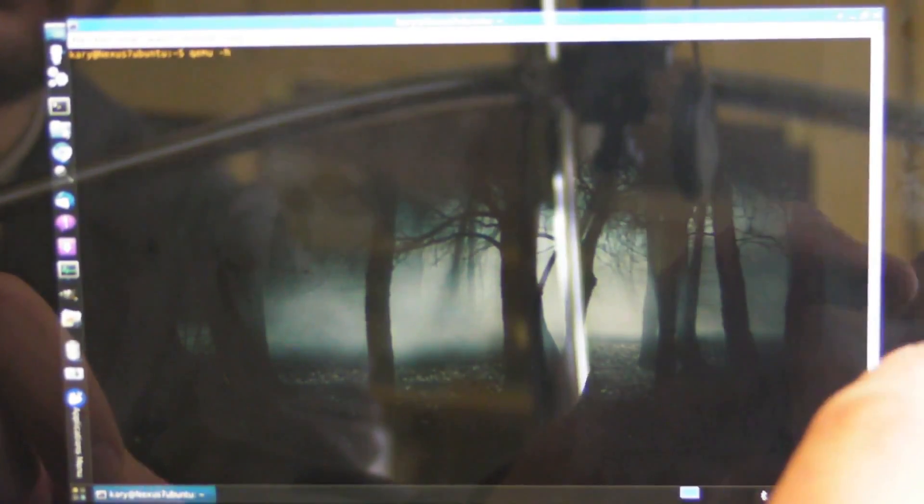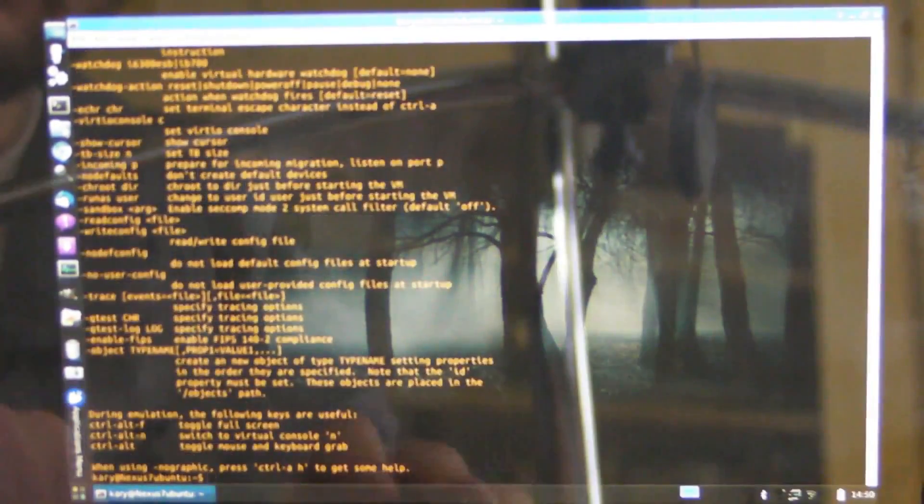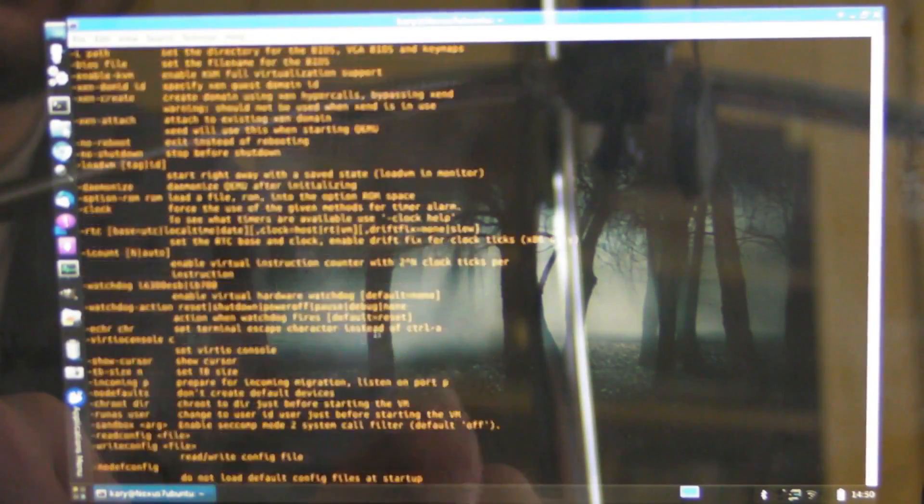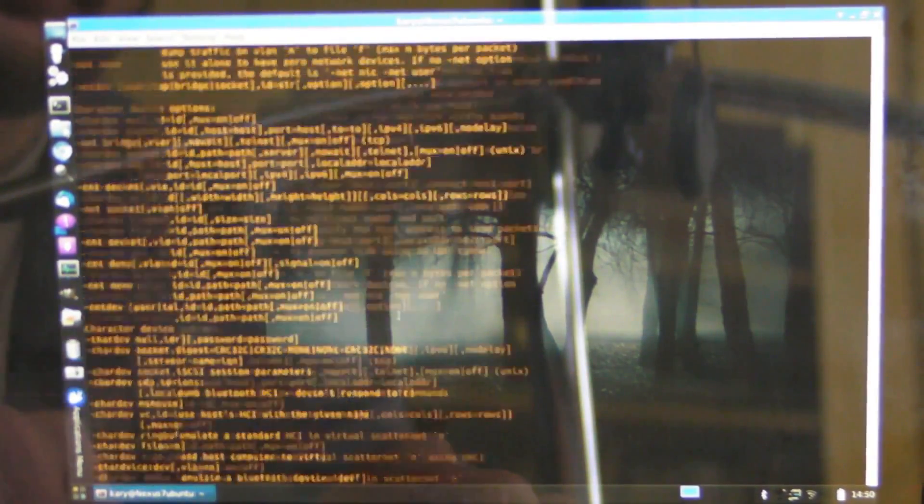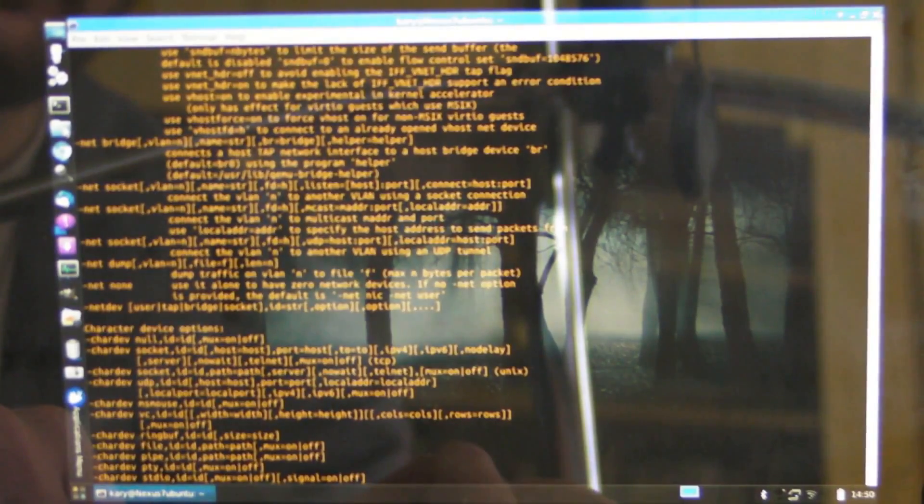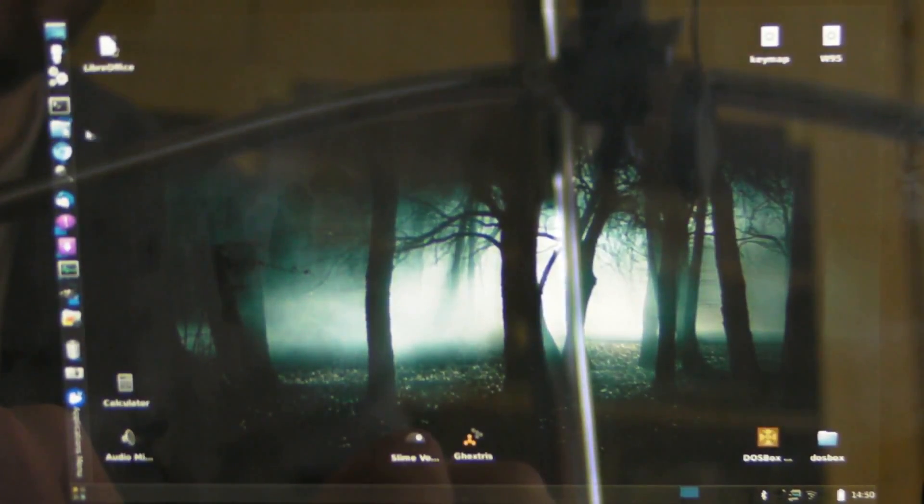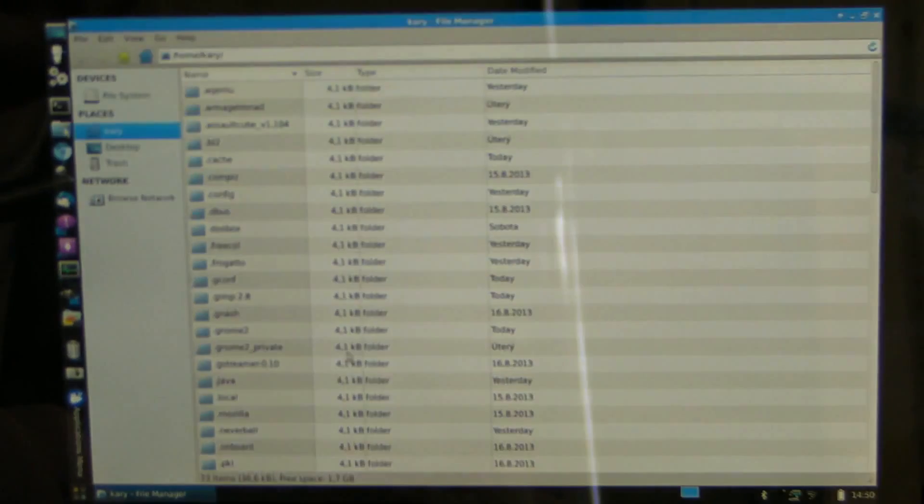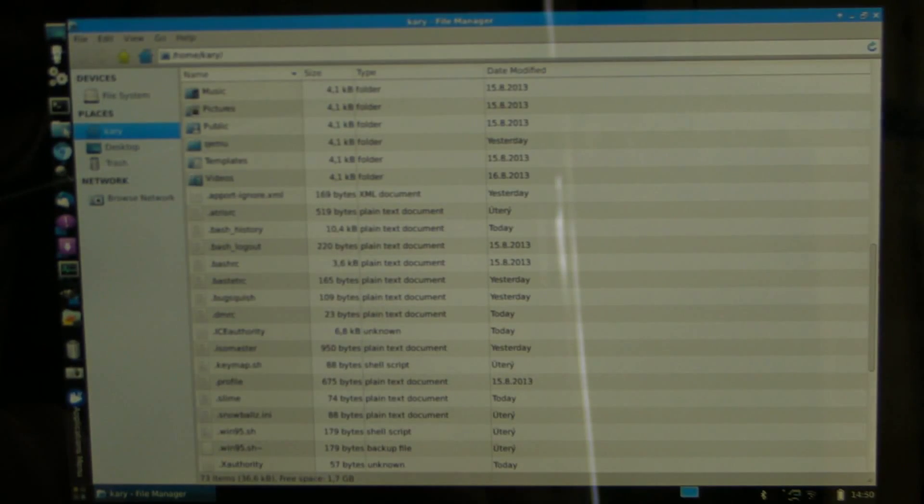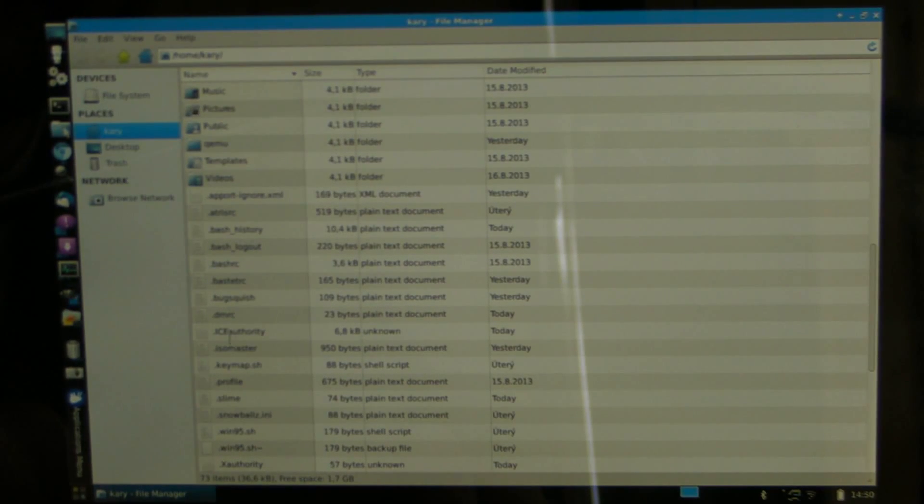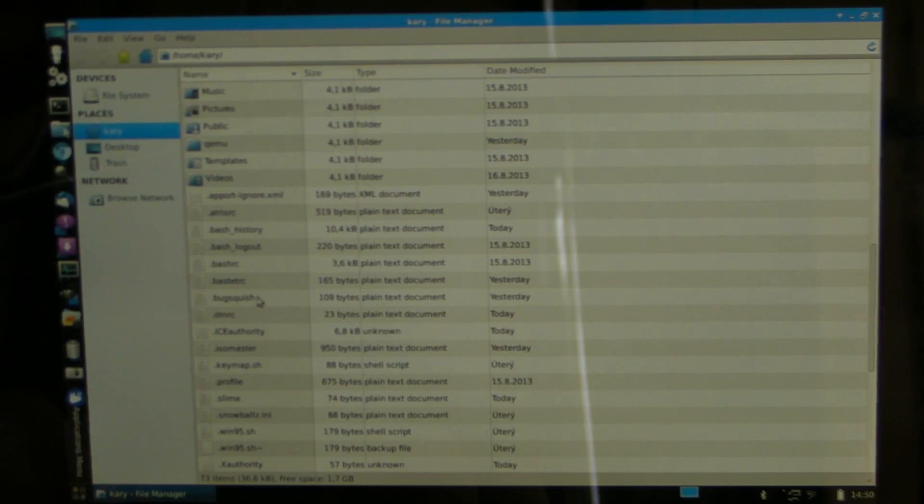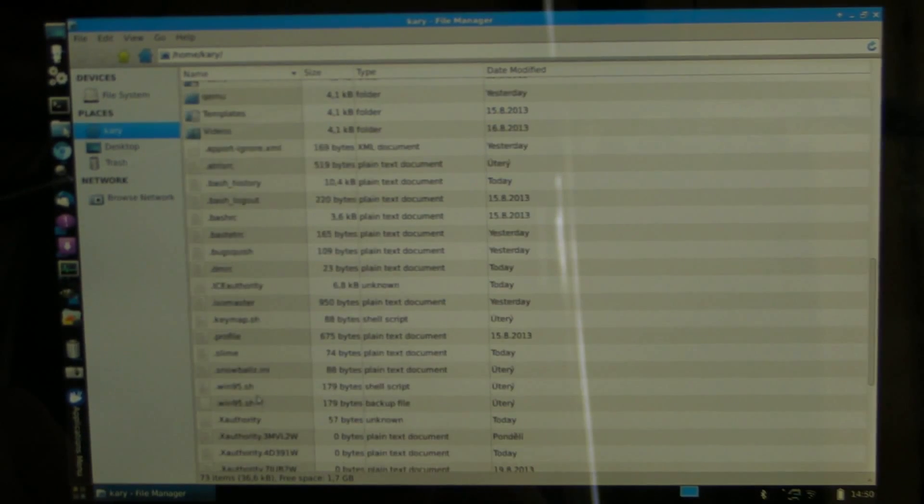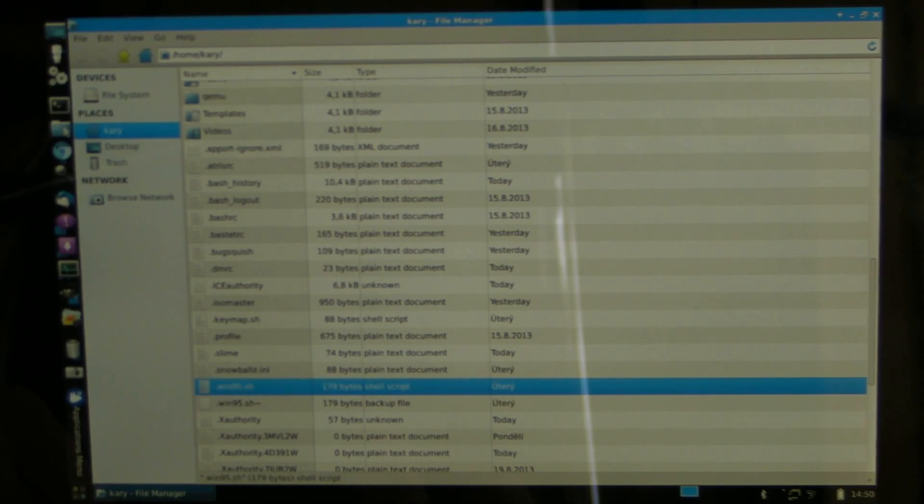Or you can just use the built-in help, which I'm just showing you, it's no problem. So I have written a little script for running Windows there, so I don't have to enter everything in the terminal all the time. So I'm just gonna boot it up and show you.